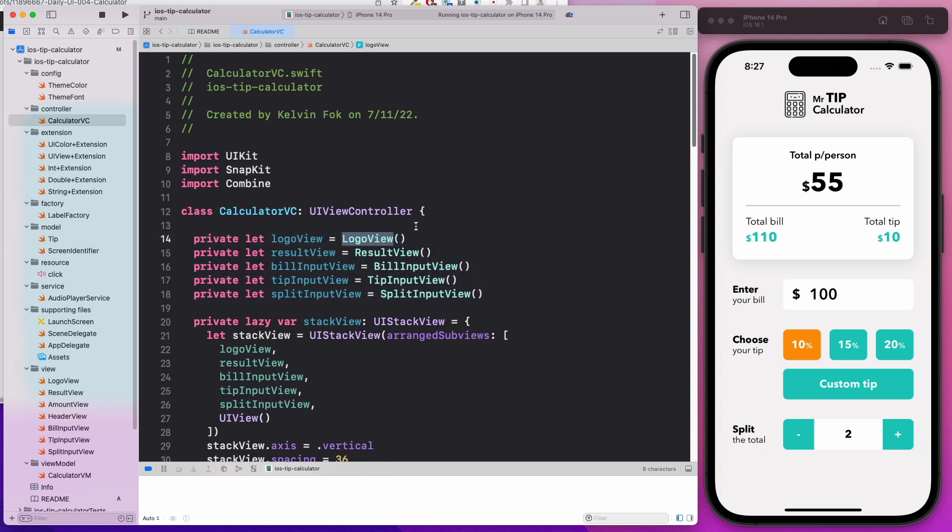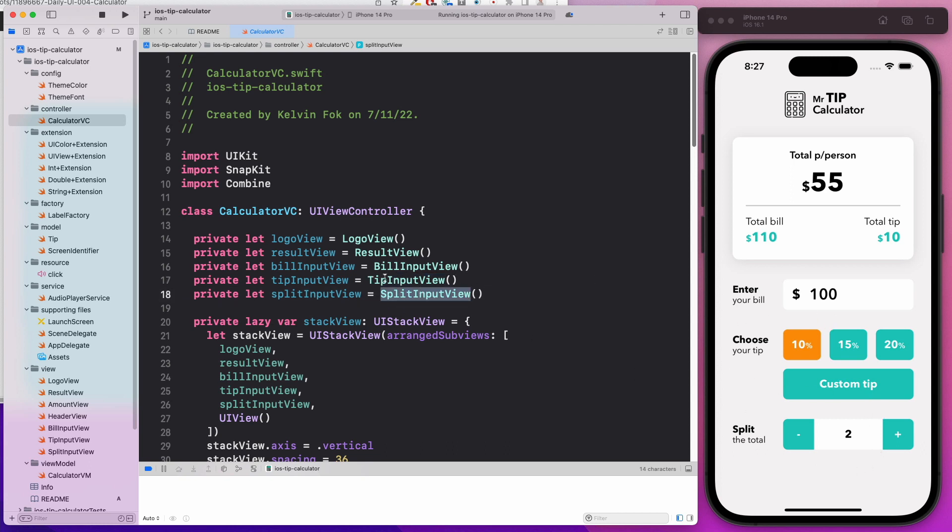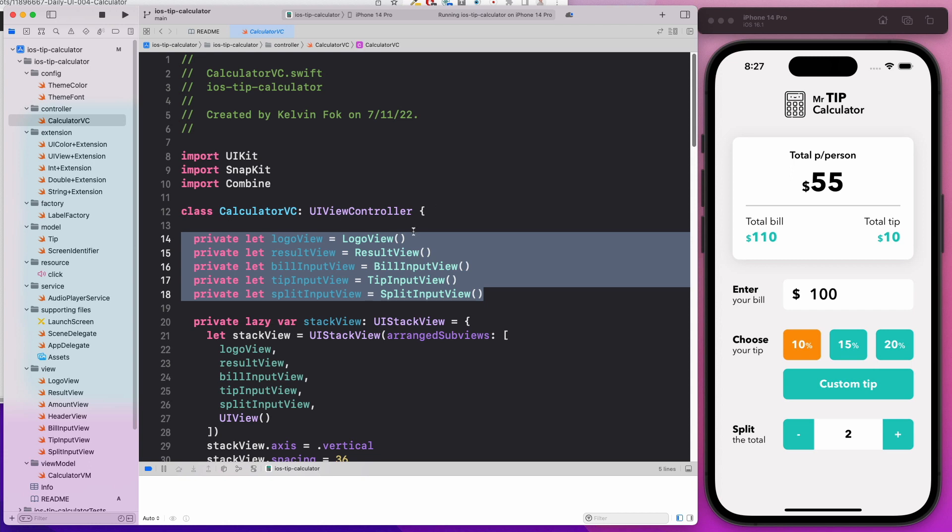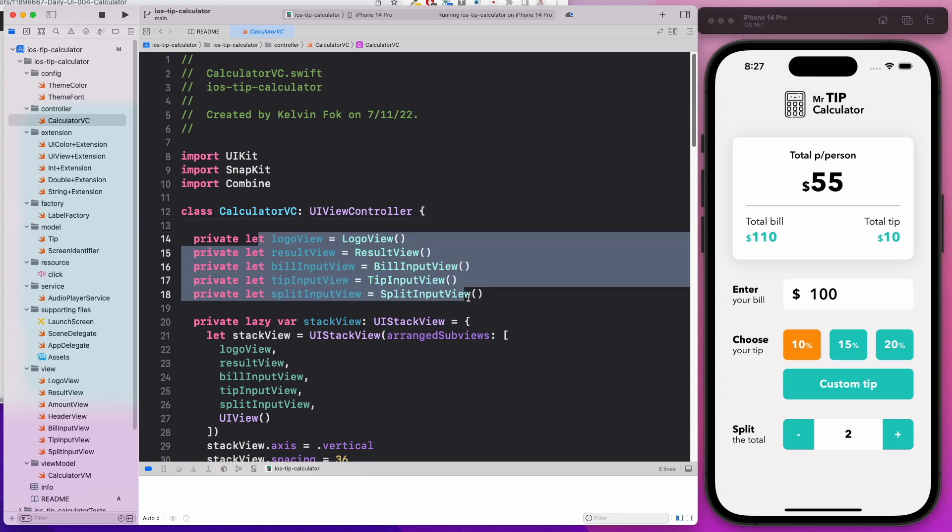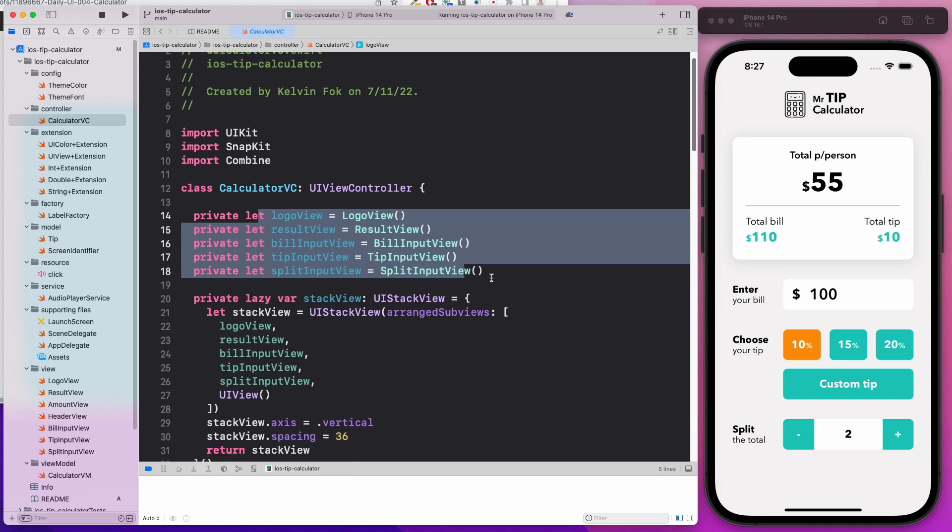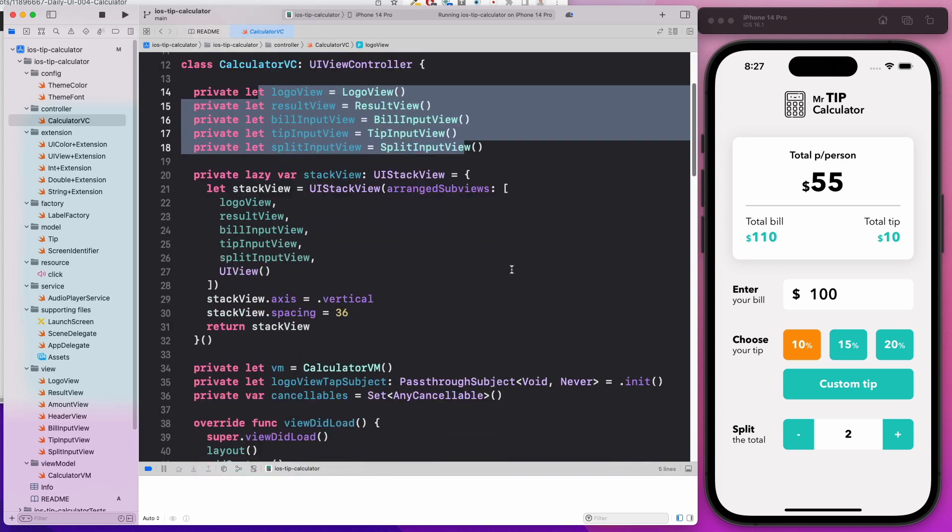Notice that we have all the different views. The logo view is this one, the result view is this one, the bill input view is this one, the tip input view is this, and the split input view is this. Notice that these are all written very cleanly and very modular, as opposed to some of the view controllers you have seen probably where it has a bunch of very complicated IB outlets. We're going to learn how to do things very cleanly and very modularly.